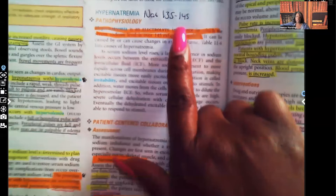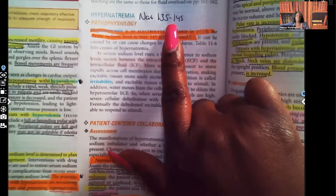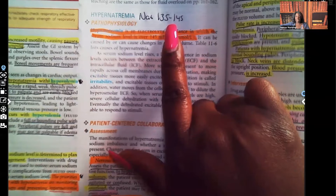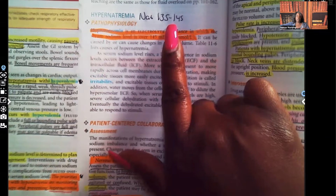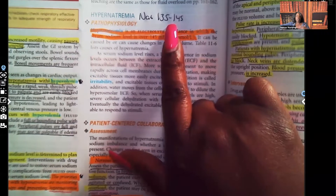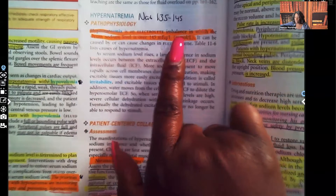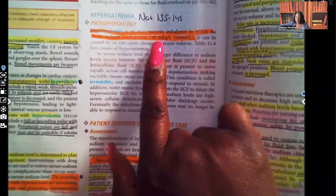Hypernatremia — sodium's normal range is 135 to 145. Some labs the number may be off; it might say 136 to 145, off by a number or two, and that's okay. Sodium doesn't have as narrow a therapeutic range as something like potassium. However, for testing purposes, I guarantee the number given will be way out of range, so you're going to know. Hypernatremia is an electrolyte imbalance in which the serum sodium level is over 145.